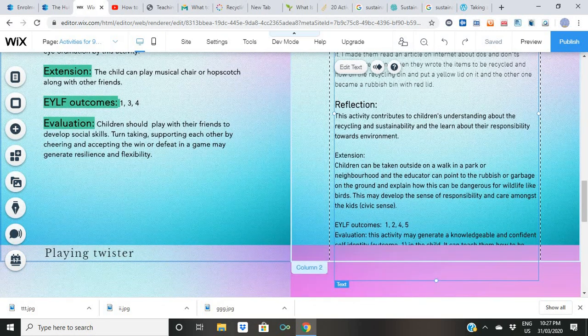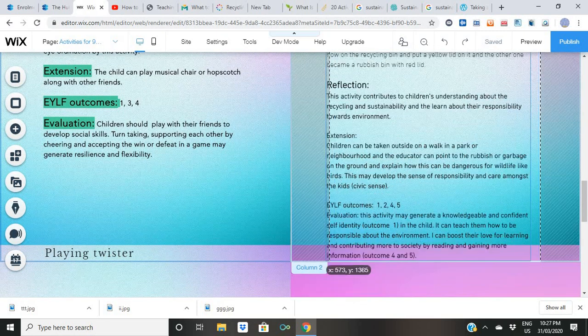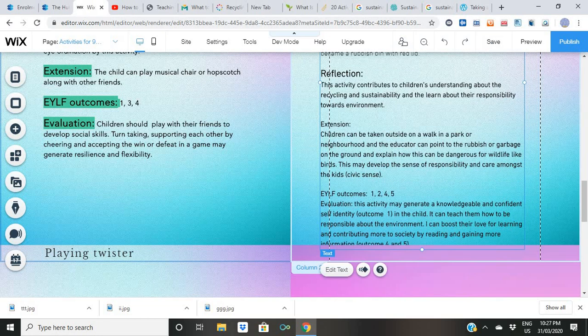Now let's look at how this is related to the learning outcomes. Outcome number one: they feel safe and supported, because we are supporting them by showing them websites, giving them resources, explaining things to them, and developing their knowledge and understanding. So they feel supported and not confused. If kids feel confused, it's our job to make them feel supported and give them the information they need.